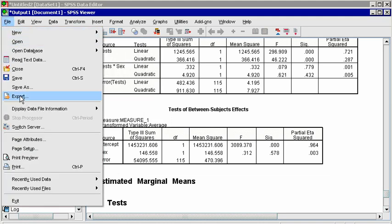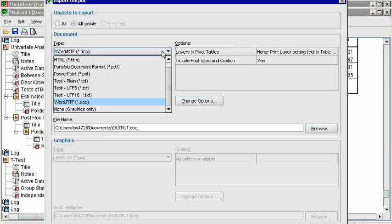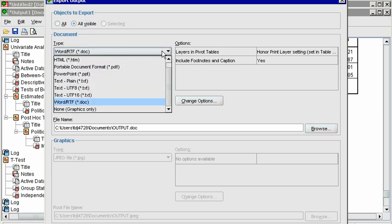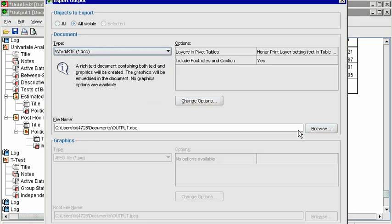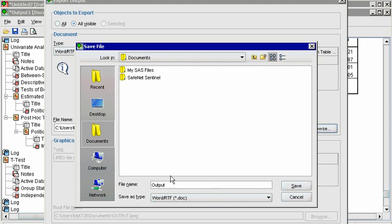In the output window, click on File, Export. In the dialog box, choose to export all visible objects, not just the particular selected table. Under Document, you can choose the type. Word or RTF is going to be the most accessible type, and choose the location and file name by clicking on the Browse button. Choose a location such as your flash drive or the desktop so you can email the file to yourself. When you specify the file name, click Save, and then click OK.